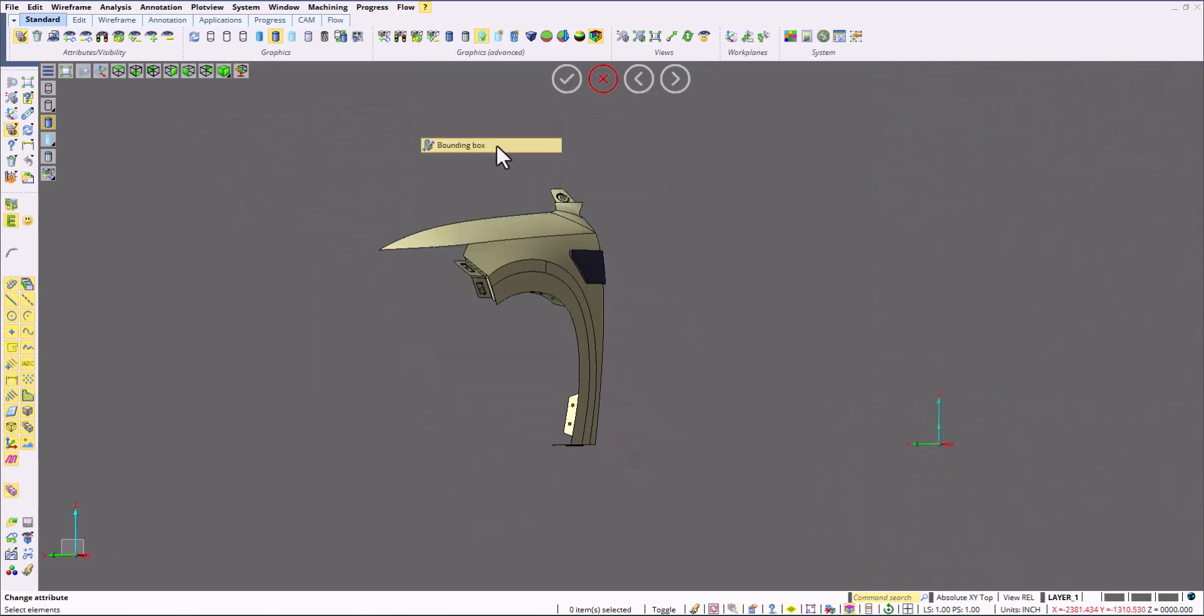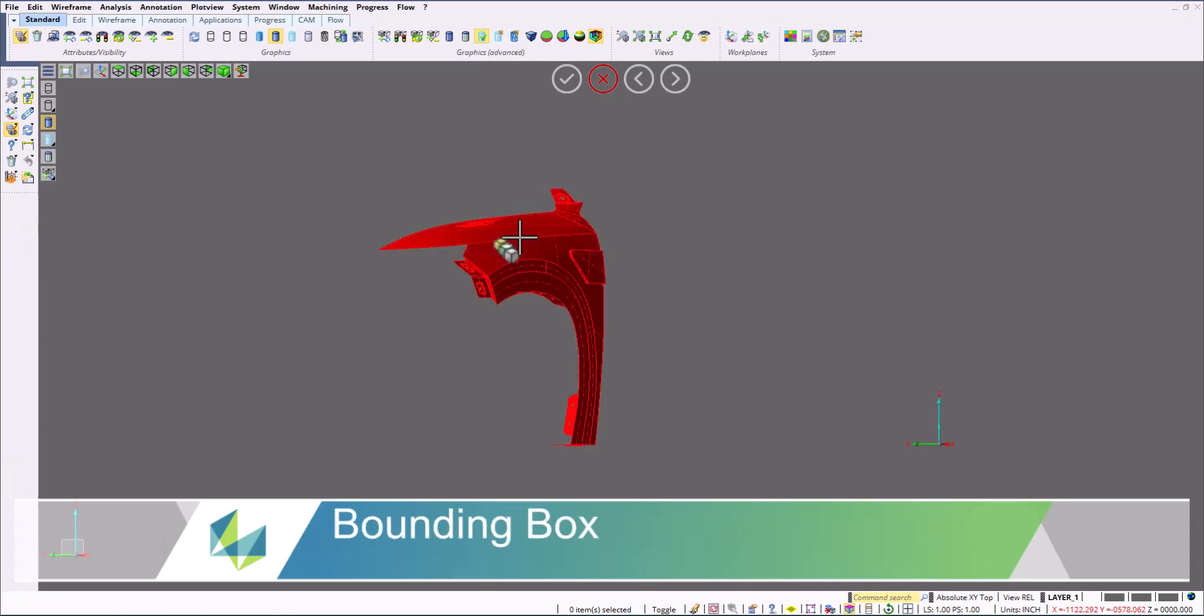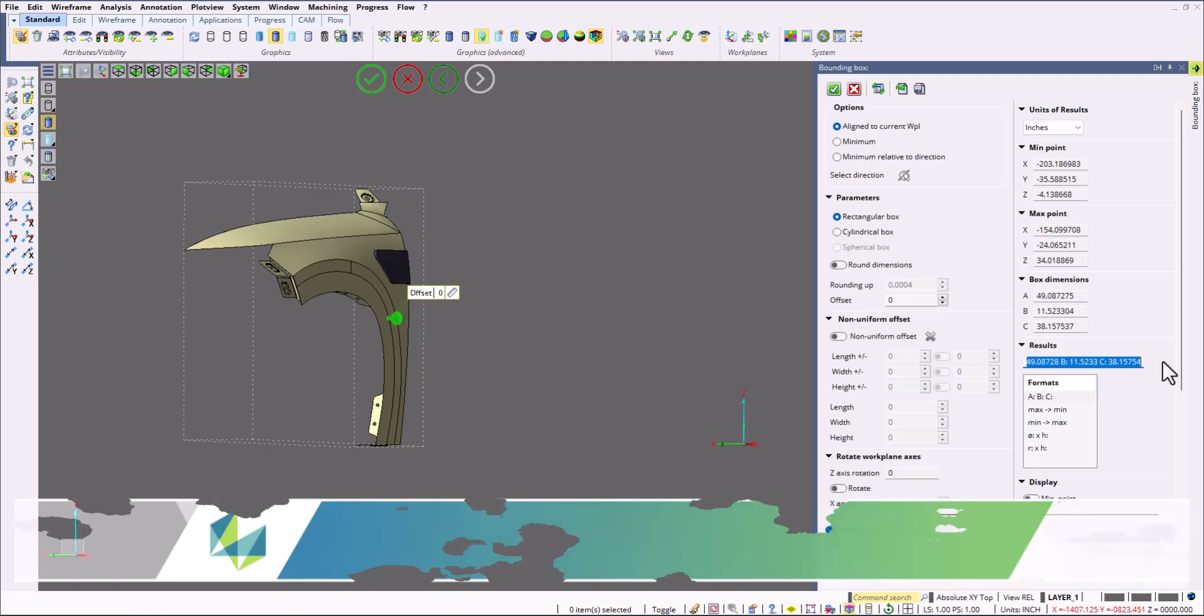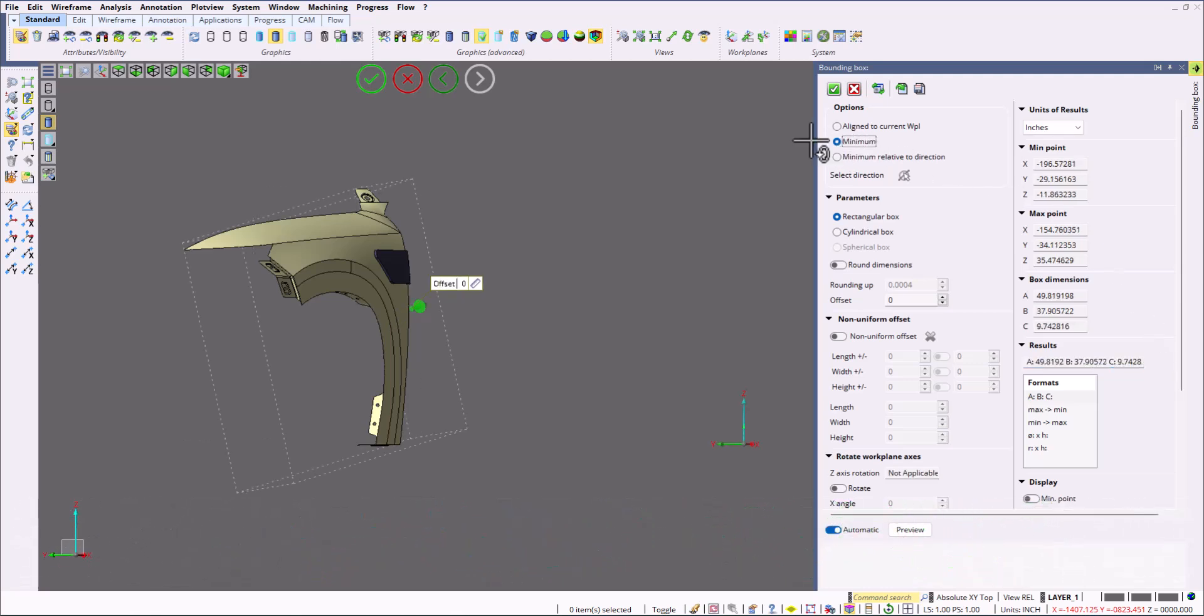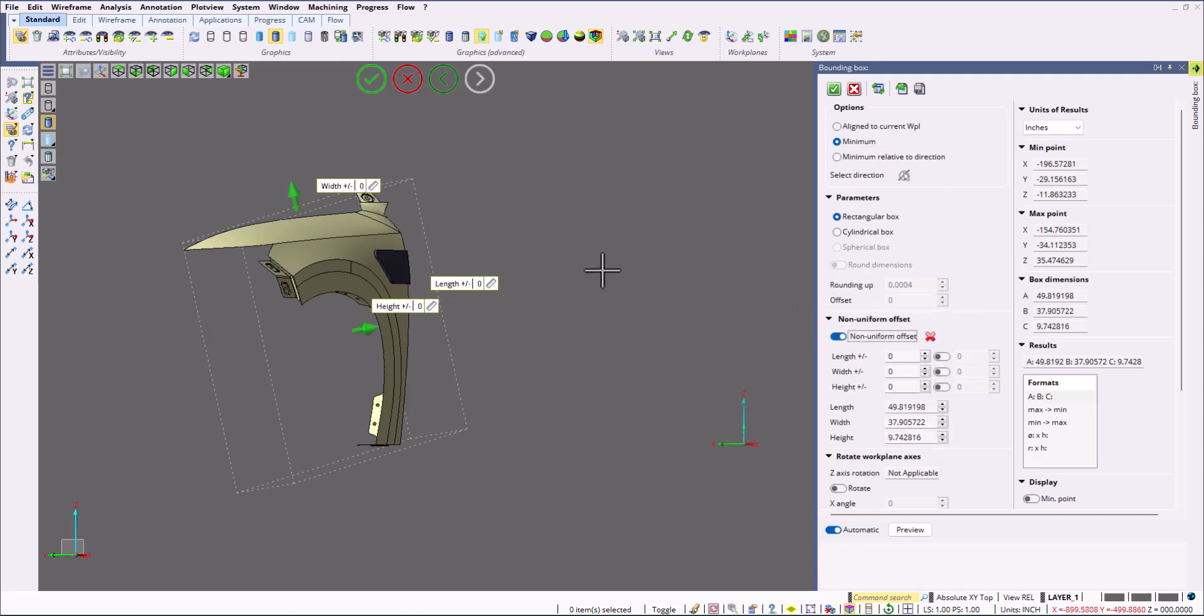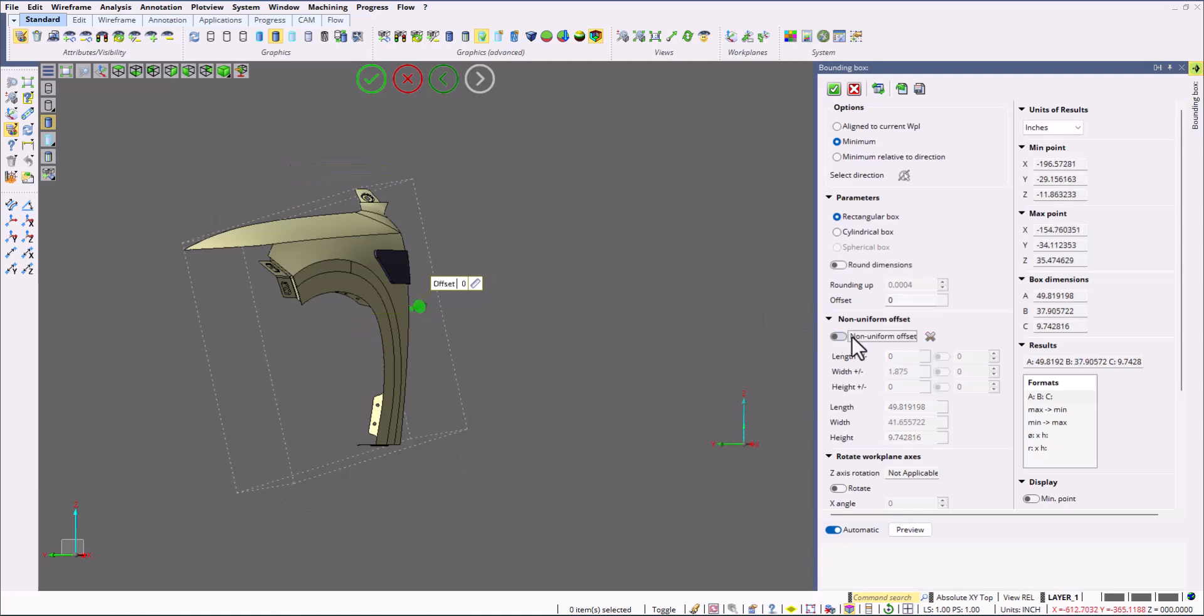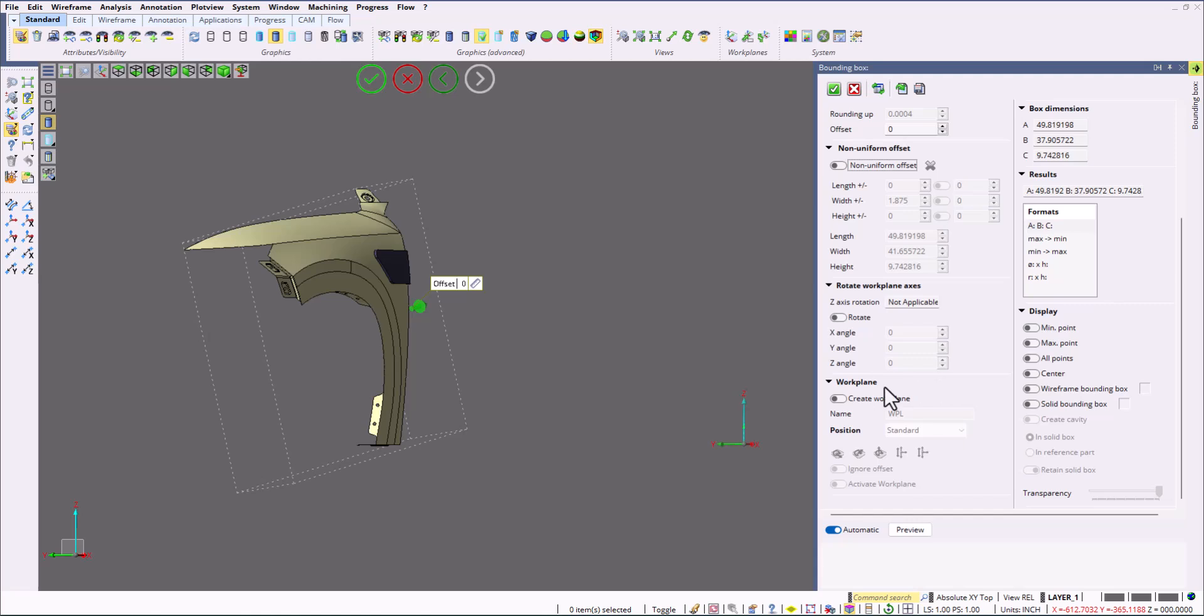Now we're going to draw a bounding box. The bounding box command allows us to get an exact width, length, and height for the entire part. This is aligned to the current work plane. We can also minimally align it to the part itself. When we do things like that we can set offsets. Set an offset for the length, width, and height, positive, negative, or set a general offset.